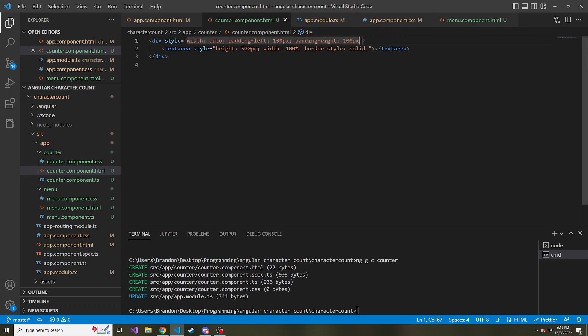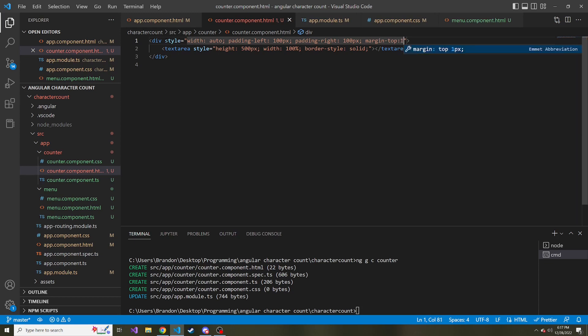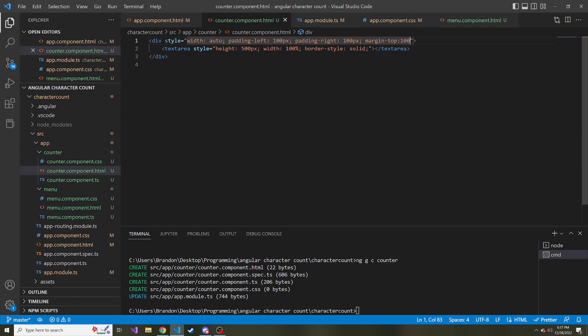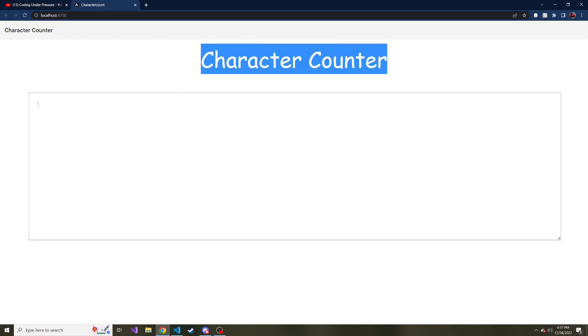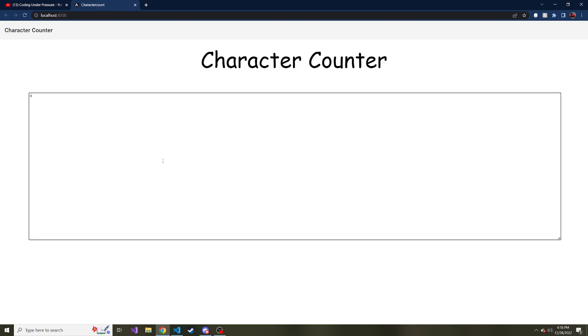Let me give it another 100 pixels. And then we can also give it a margin at the top. So margin top, 100 pixels, just like that. Hopefully that looks good. And yeah, now it's not so close to the title here, and it also has some space between the two sides. And if I start typing, you know, nothing's going to happen because we haven't bound it to anything, and we also haven't counted the characters.